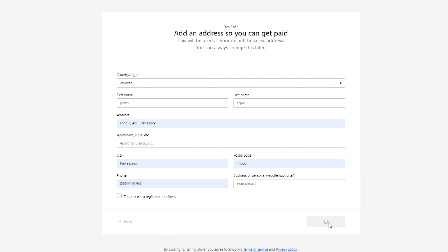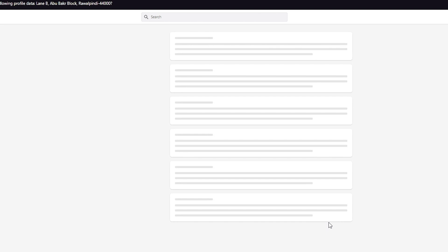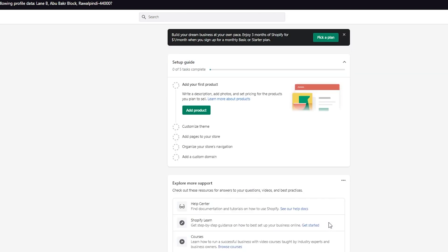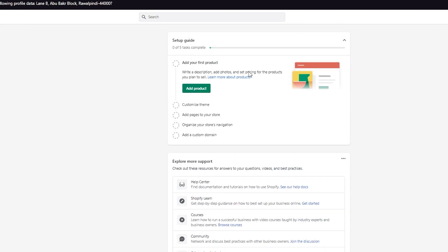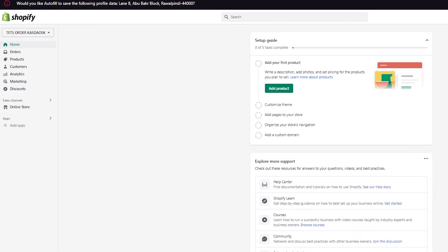Once you've done that, click on 'Enter My Store' and your store will be successfully created. It will take a moment to load into the Shopify dashboard. Once we're in the dashboard, I'll show you the basics of Shopify. Get yourself familiarized — the dashboard will ask you to set up and complete your page, so make sure to do that. On the left-hand side you can see different categories, ribbons, and options to select from — these are your tools to run your Shopify page.